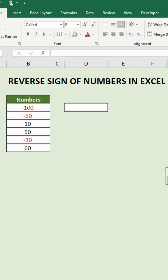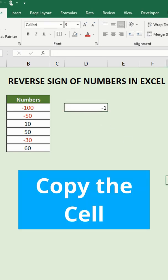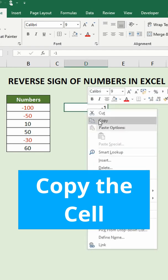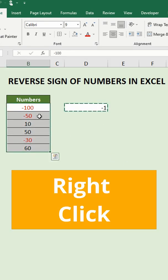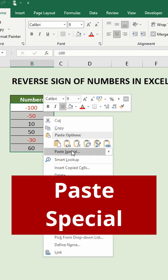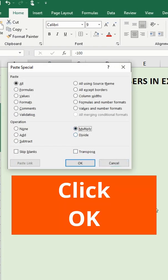For the final method we will use copy and paste special. This method is useful if you don't want to use another column and want to reverse the sign of the numbers directly in the column itself. Type minus one in any cell, copy the number by right clicking and selecting copy. Now select all the numbers, right click, select paste special, and under operations select multiply. Click ok.